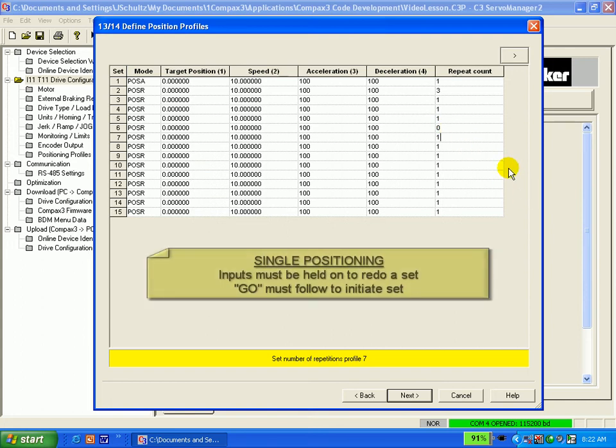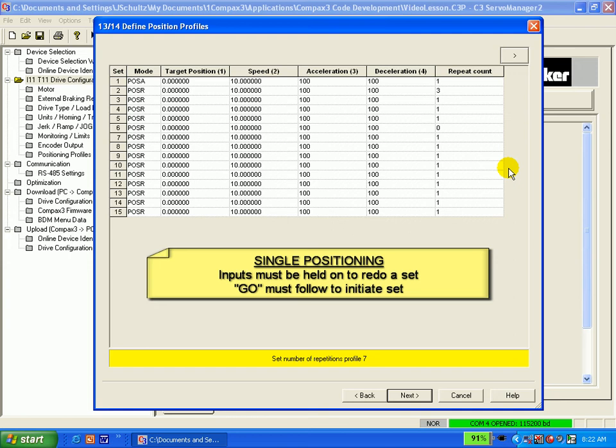In single positioning mode, a binary address must be present on inputs 3, 4, 5, and 6 followed by the GO input for each and every move.